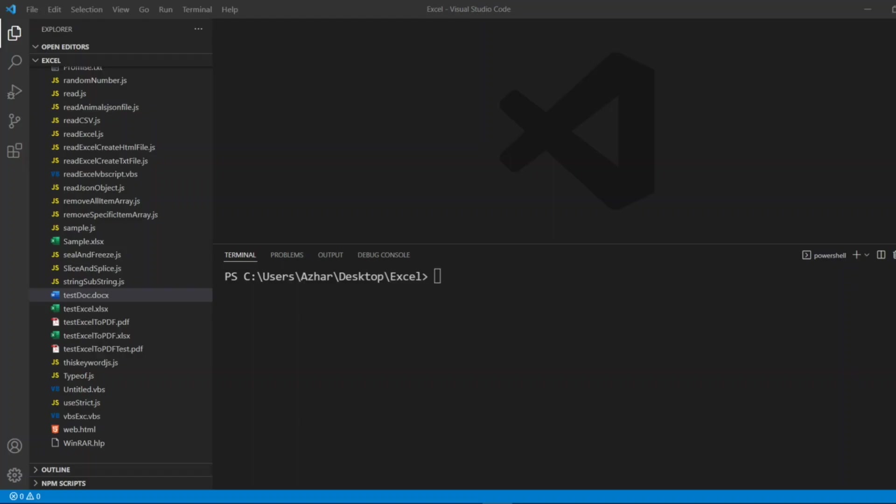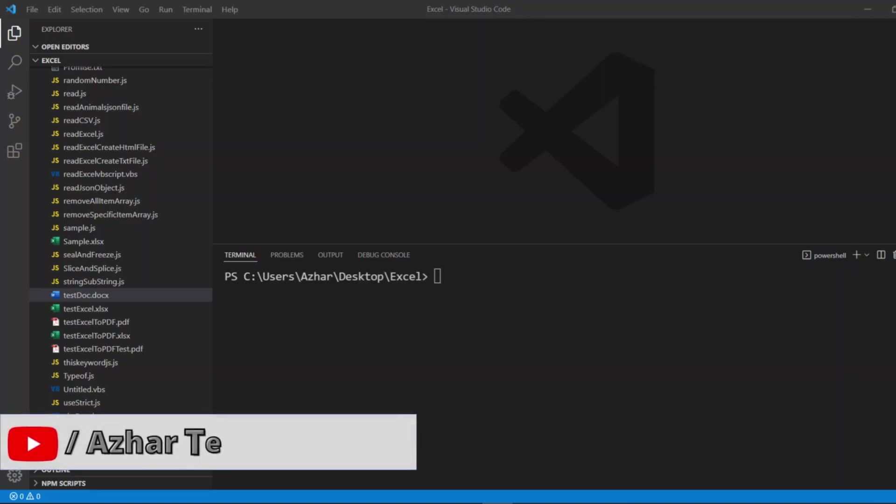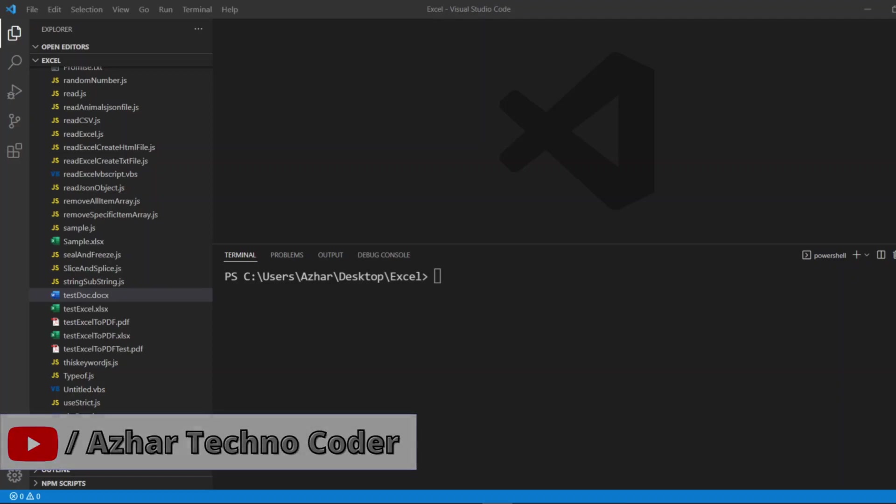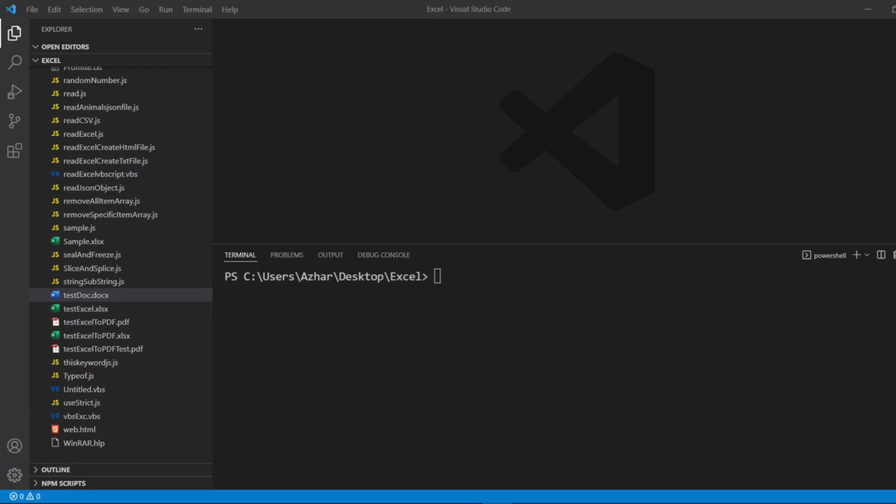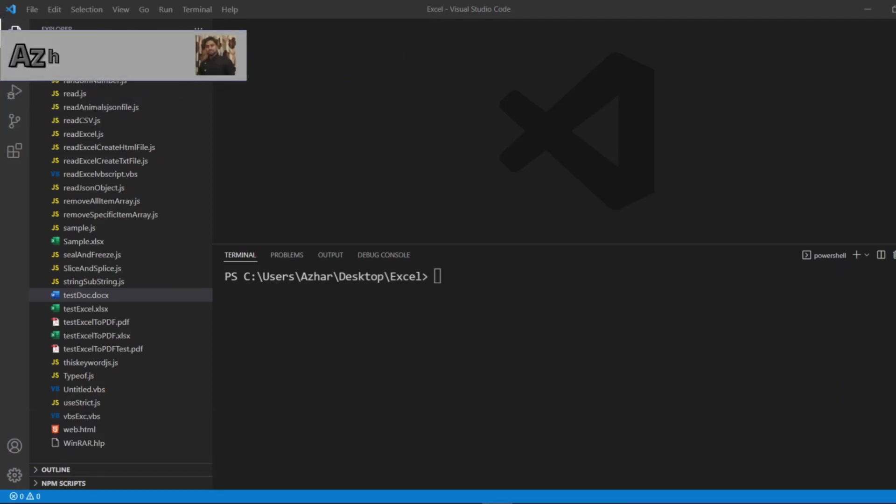Hello awesome viewers, welcome back to another video. In our previous video we saw pop and push methods of an array. Pop removes the last element from an array, push adds an element at the last of an array. Similar concept now in the reverse order.